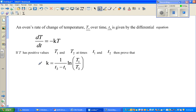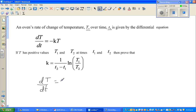Let's write the differential equation: dT/dt equals minus kT — that's already given. The minus sign tells us that the change in temperature is negative, meaning it's cooling down.